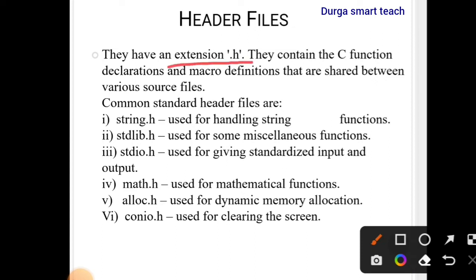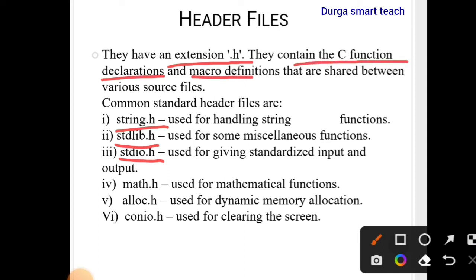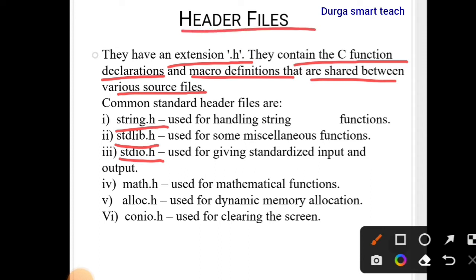Next are header files. They have the extension dot H. Examples include stdio.h, string.h, and stdlib.h. They contain C function declarations and macro definitions that are shared between various source files. Header files contain predefined functions — if you want to use those predefined functions in your program, you need to include the relevant header file with extension dot H.